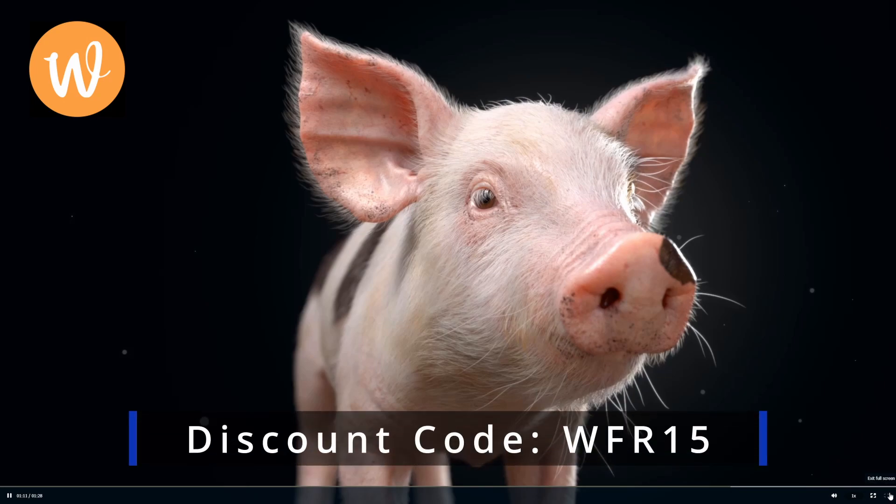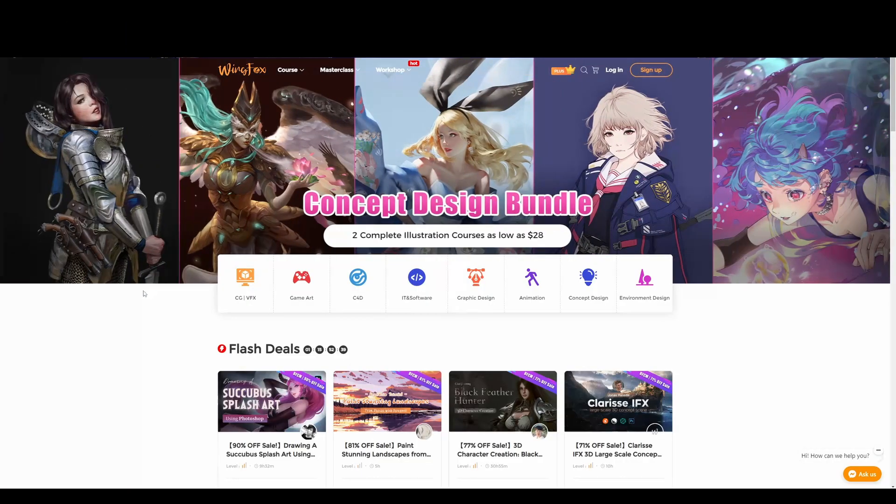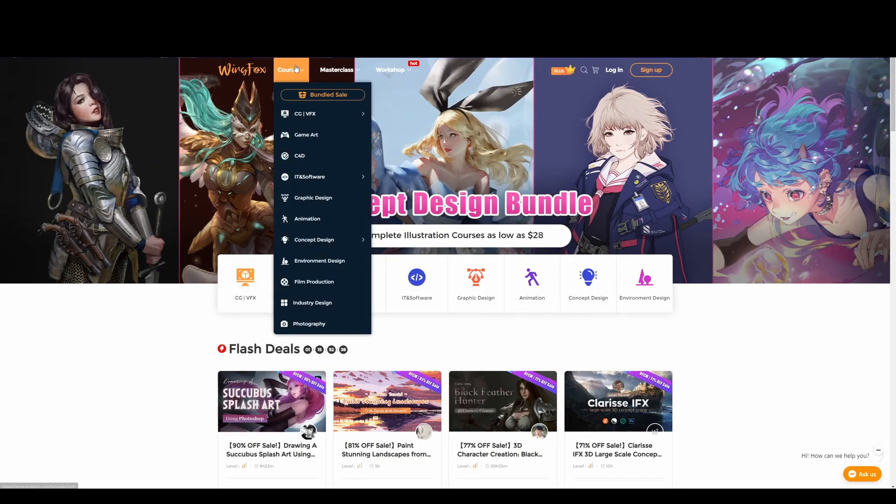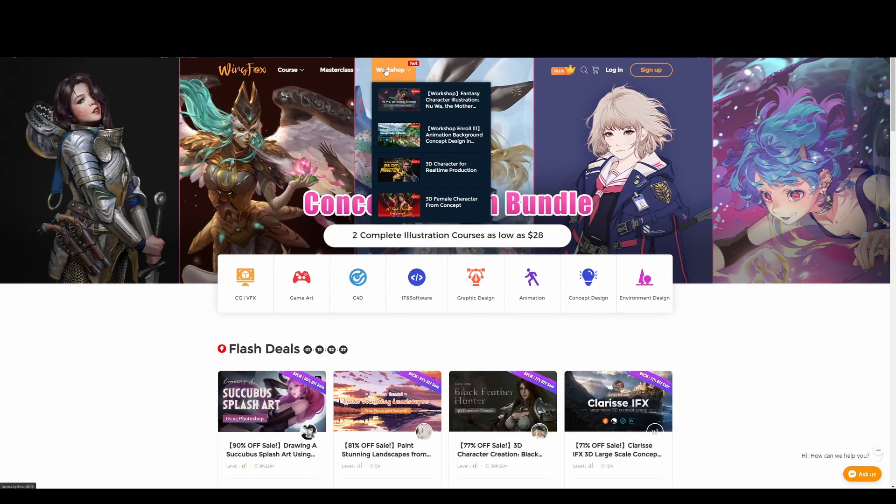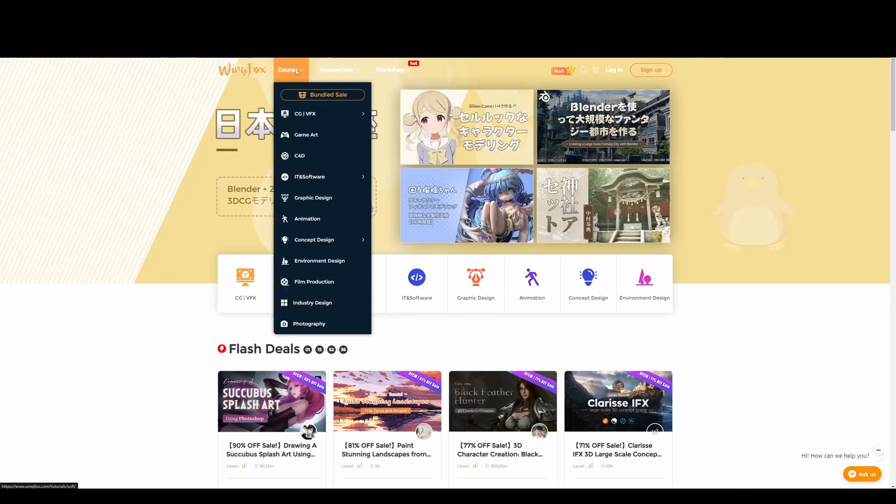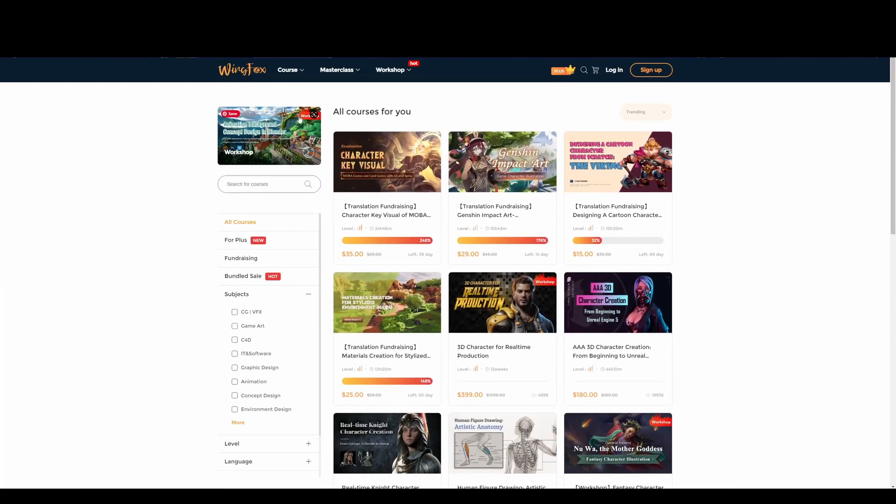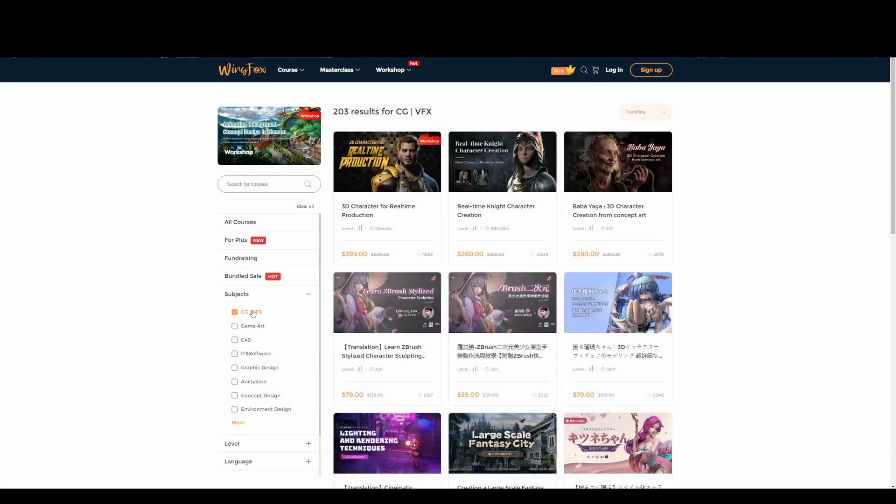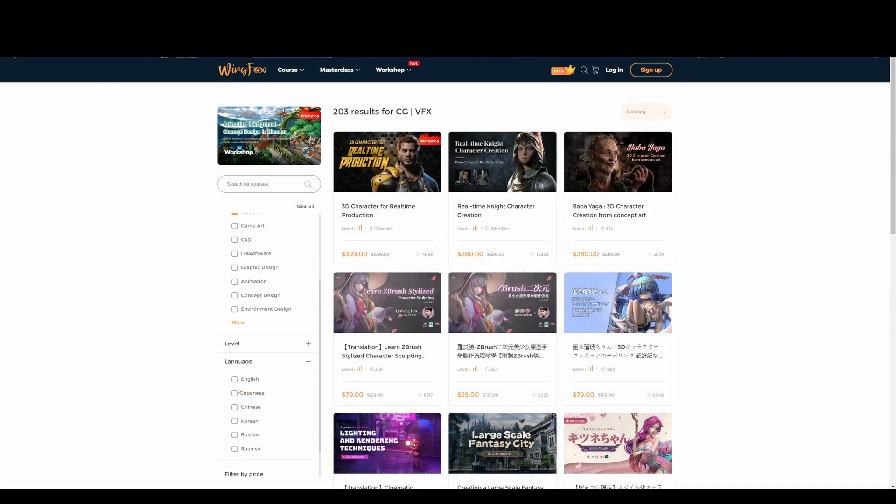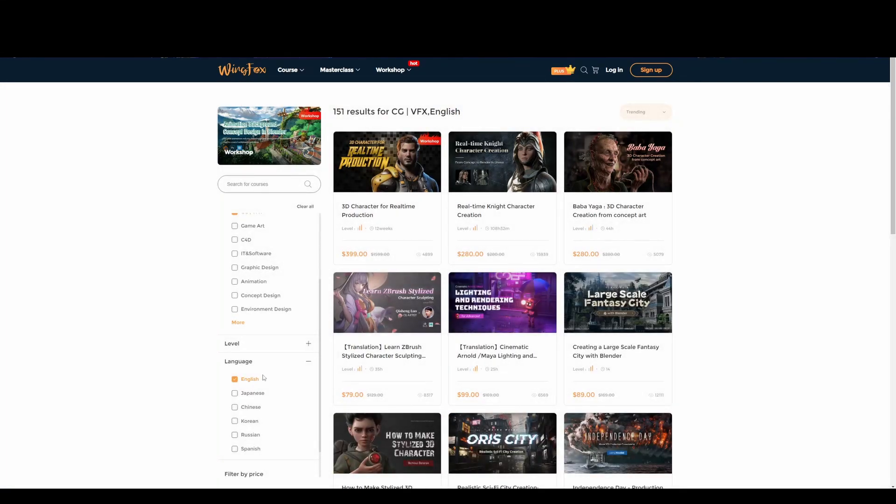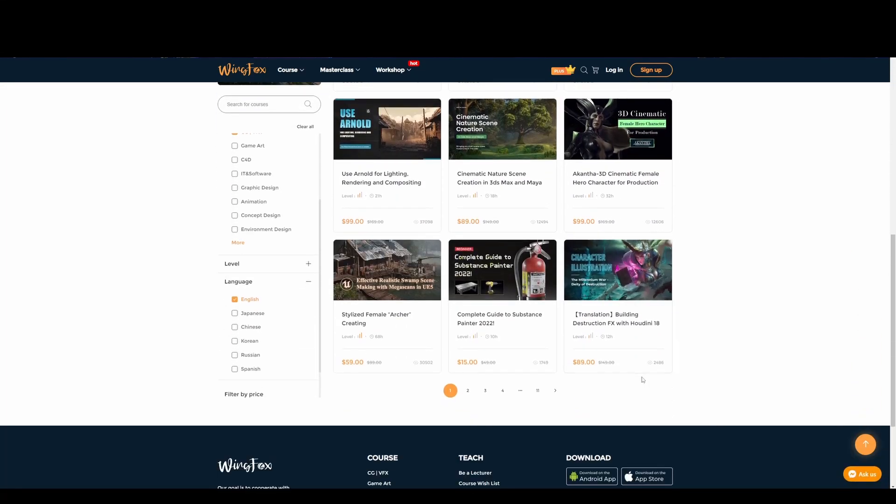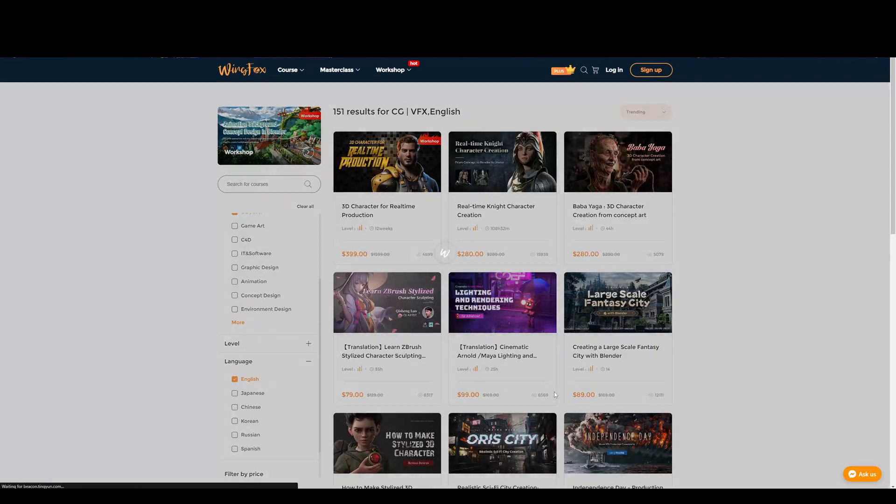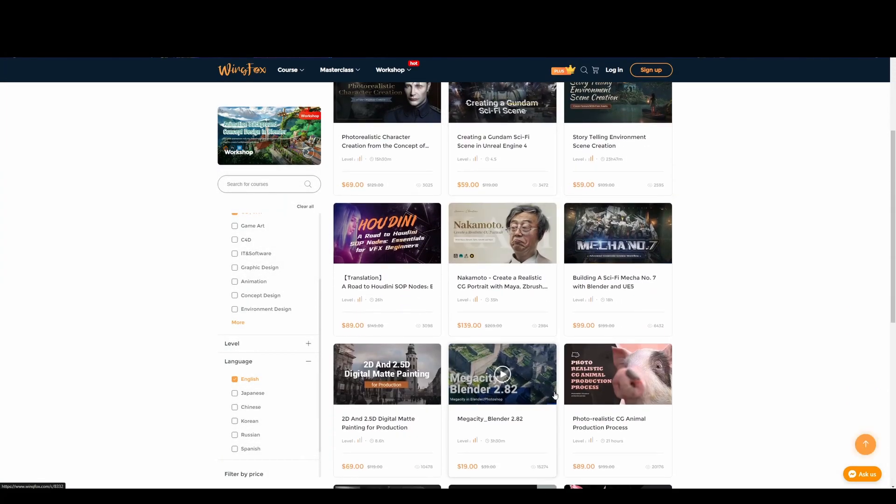First off, a few words about wingfox. They're an online tutorial website specializing in high quality courses which are designed as either courses, workshops, or master classes, and all of them are graphics, animation, game, or movie industry related. They're based in Asia so a lot of their courses are not available in English, but we can filter courses by language using the links on the side here. So choose the language that suits you and then see what's on there. There's certainly plenty to choose from.